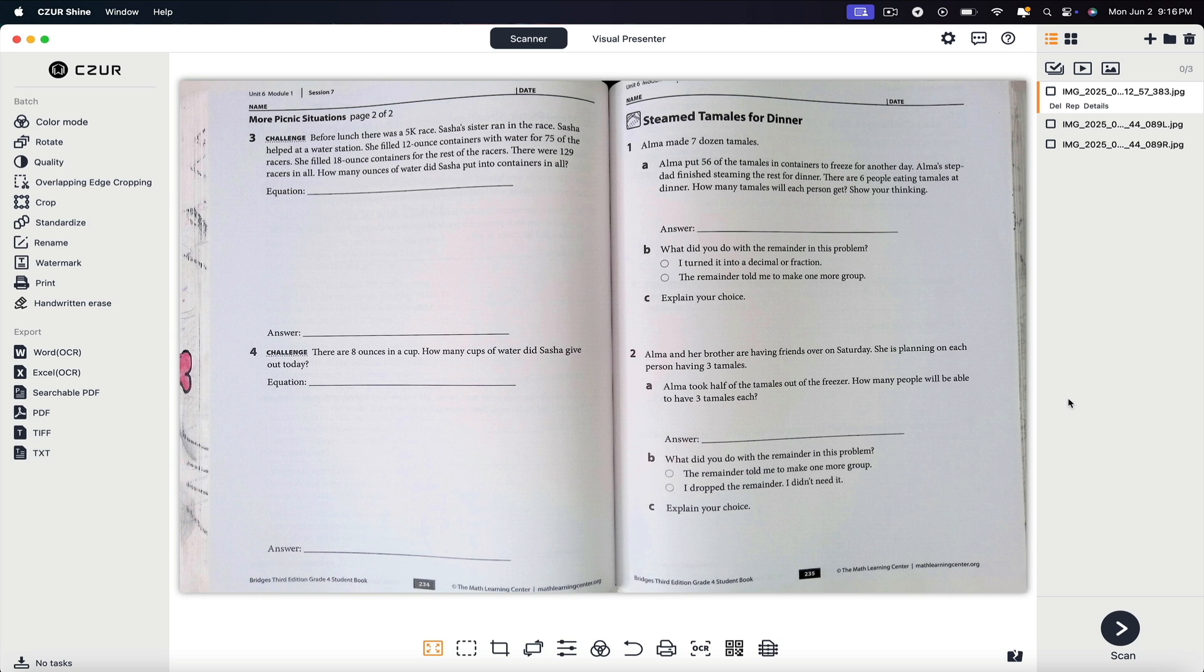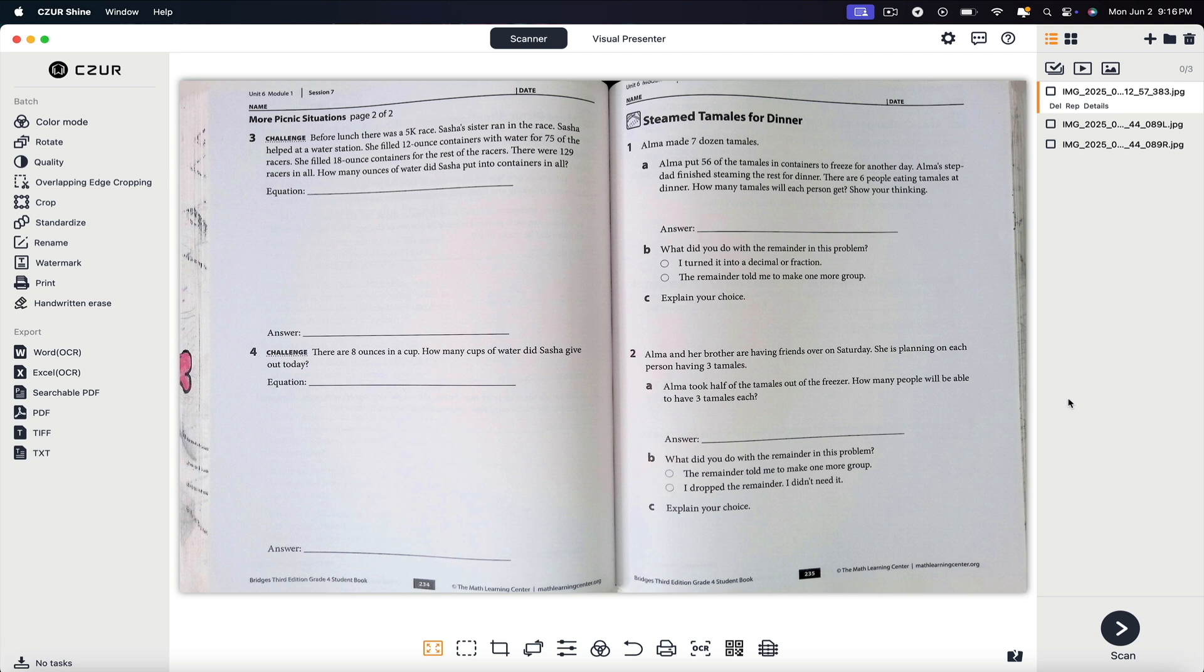Equipped with a built-in HD camera and microphone, it captures and streams documents, books, or objects placed beneath its lens in real time. This functionality is particularly beneficial for educators and professionals who need to share physical materials during online sessions or during presentations.